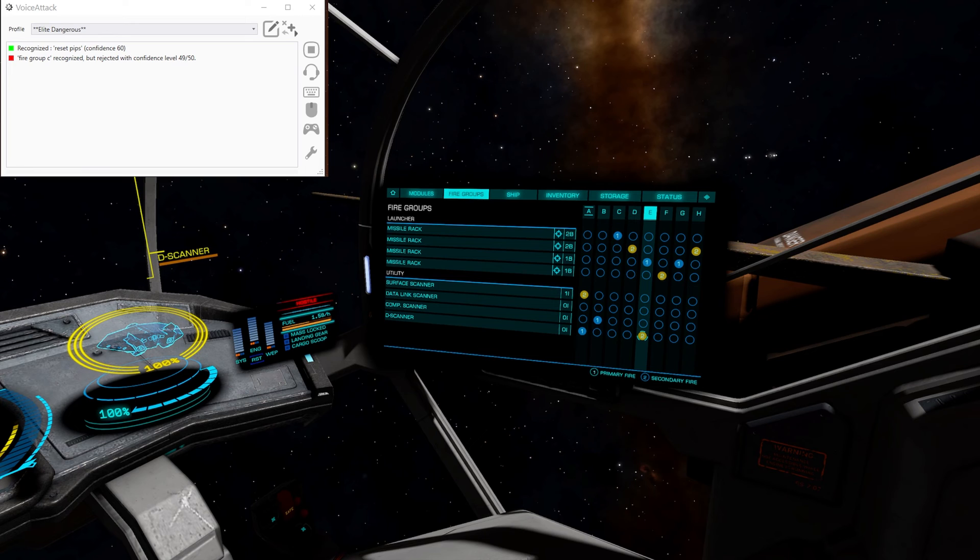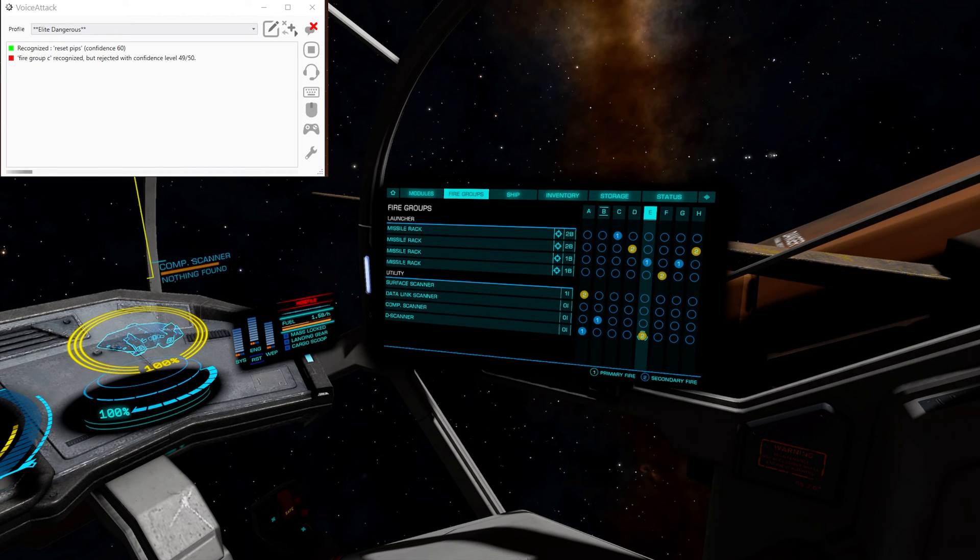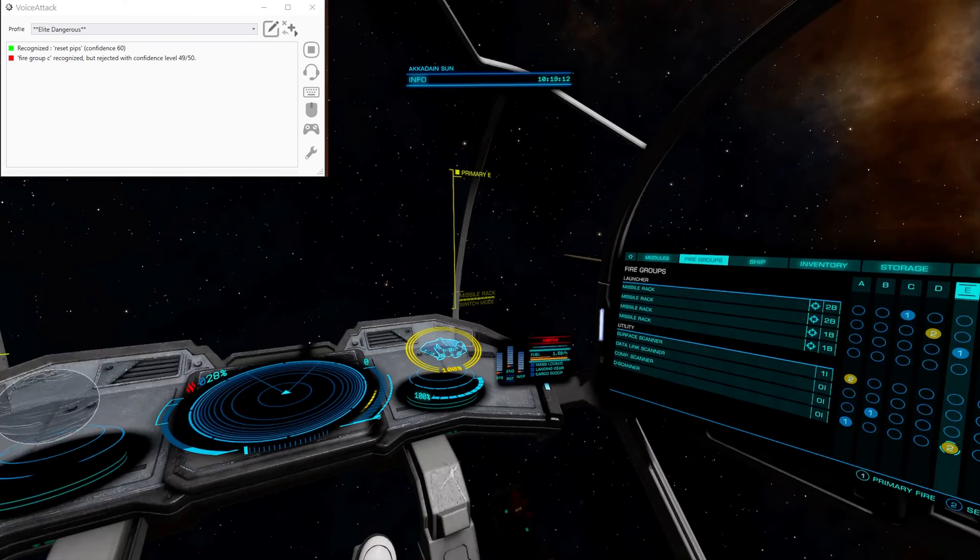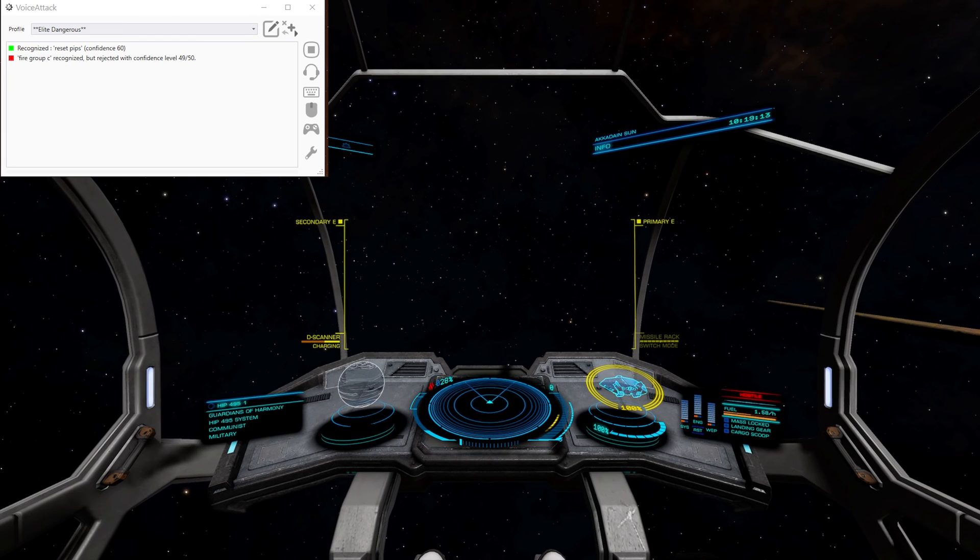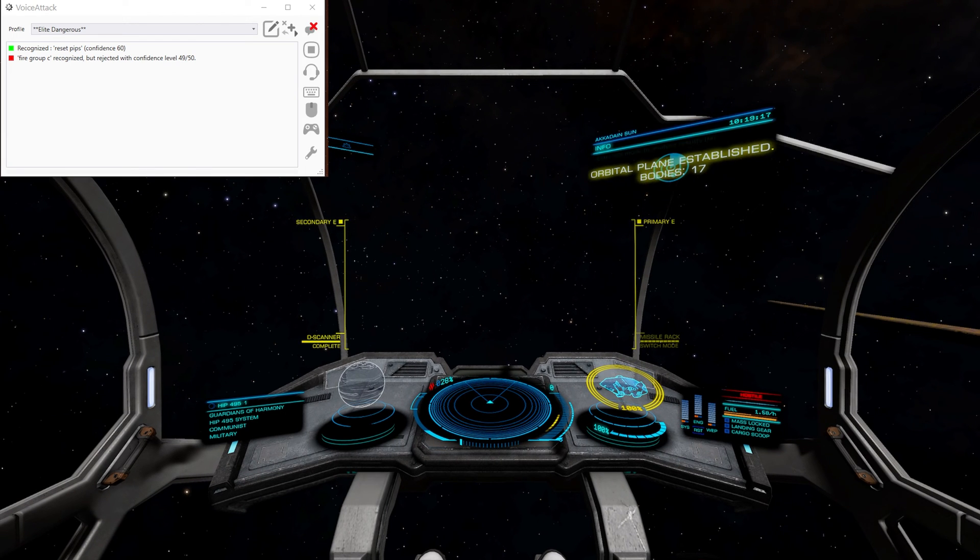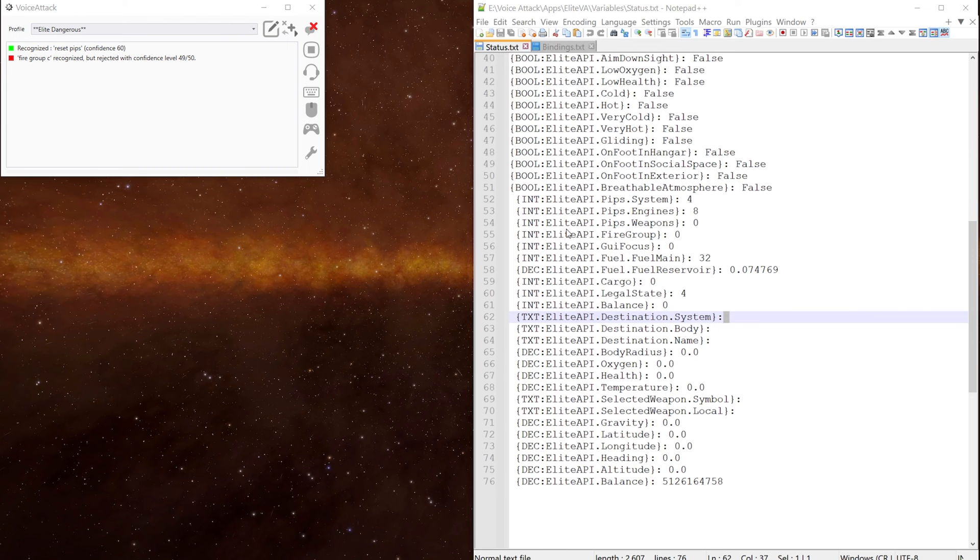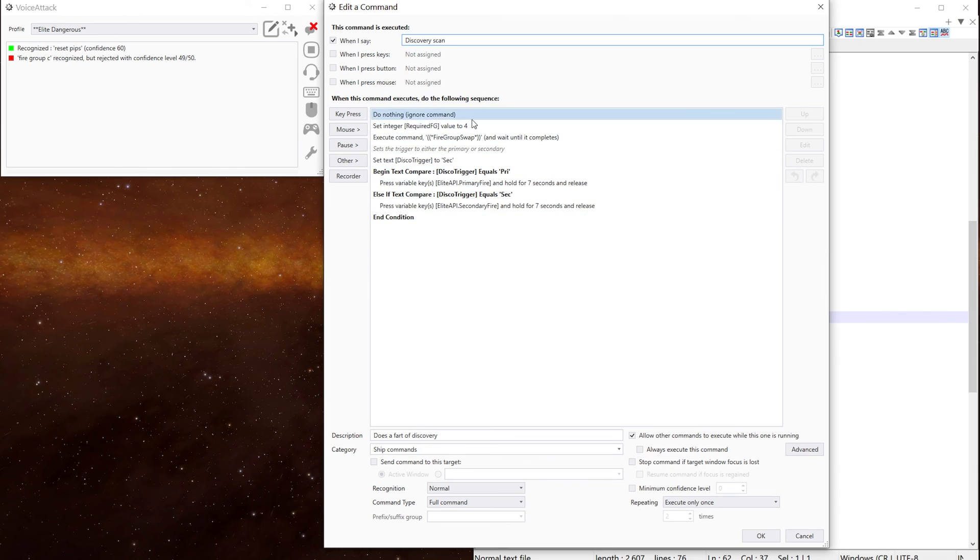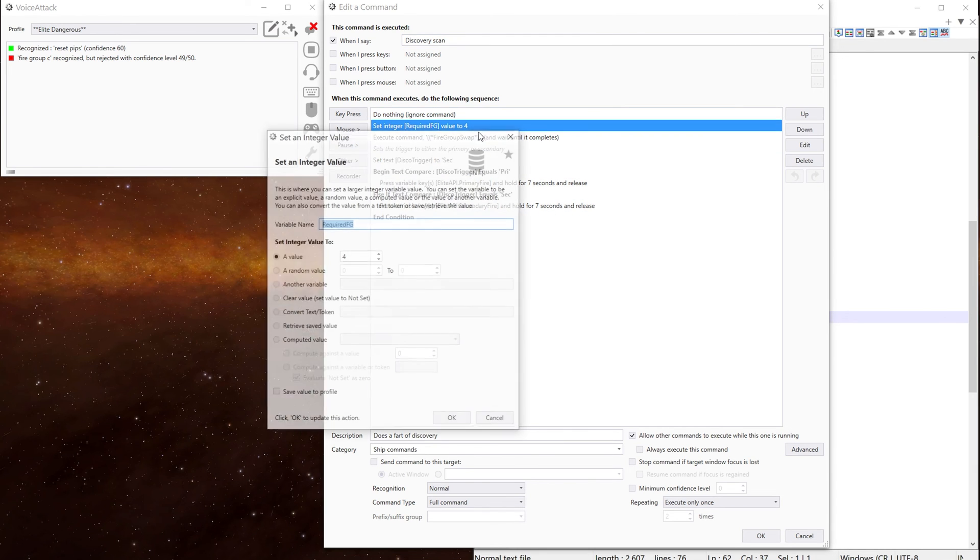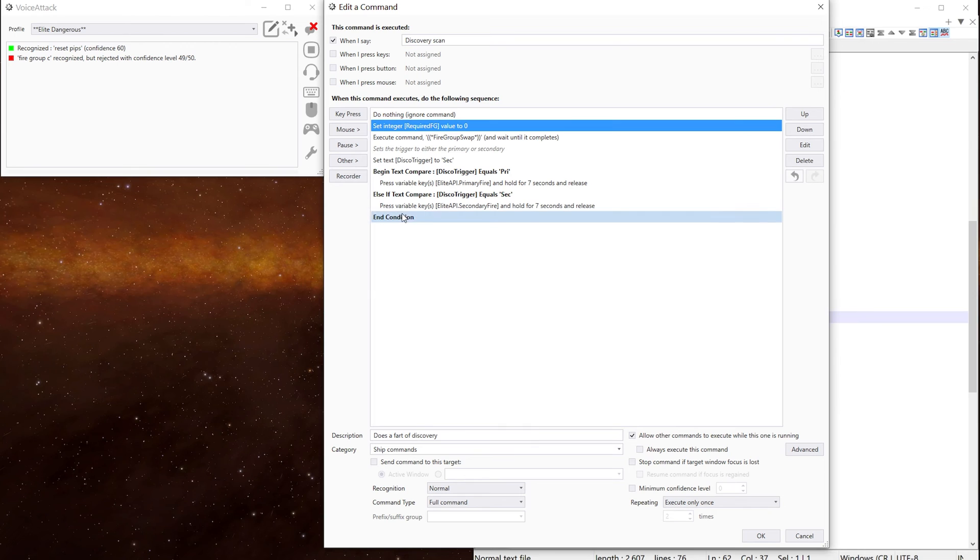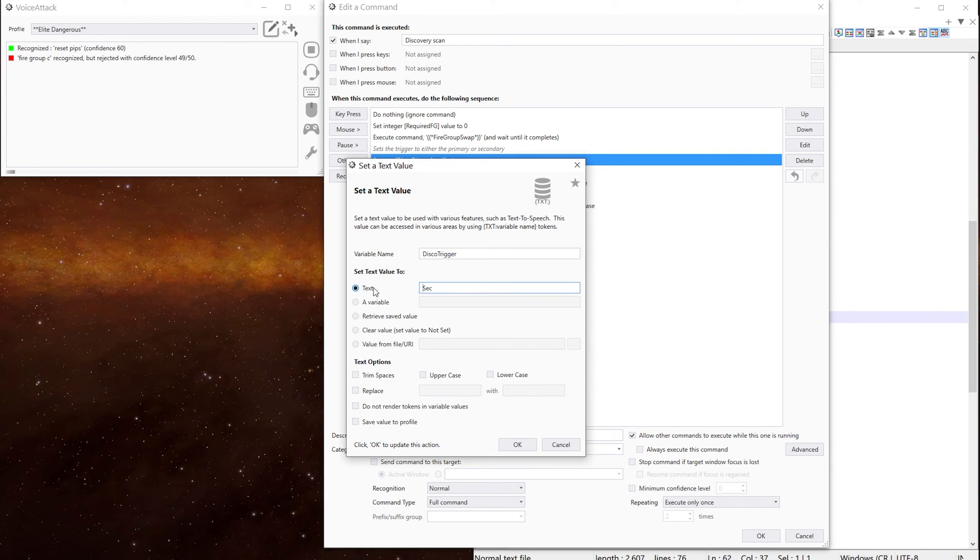Back into the game. And a fire group is currently on B. Discovery scan. And it's working. I'm just going to go and change it back. Otherwise, I'll get confused late on down the line. We'll change that back to zero. And then I want to change that back to primary.